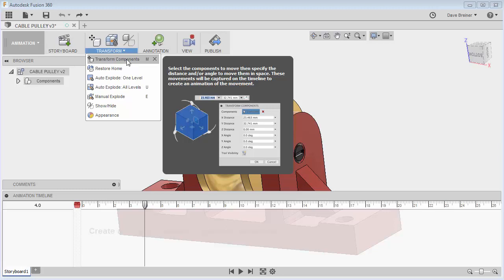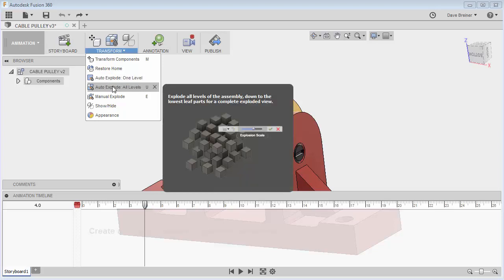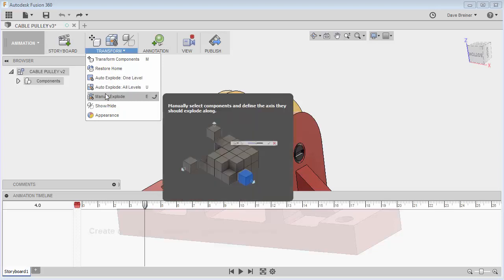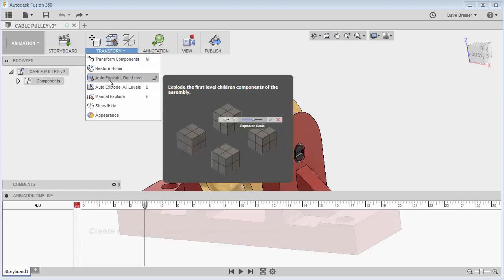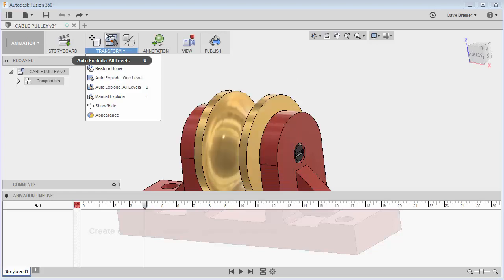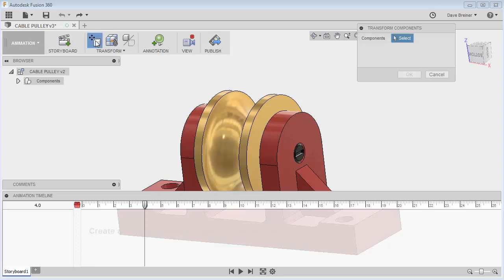I can transform my components, which is the typical thing I like to do — I like to manually drag things around. I can auto-explode from one level or all levels, or manually explode. This doesn't have a lot of parts, and I don't often find the auto-explode works to my satisfaction. So let's just begin by selecting Transform Component.